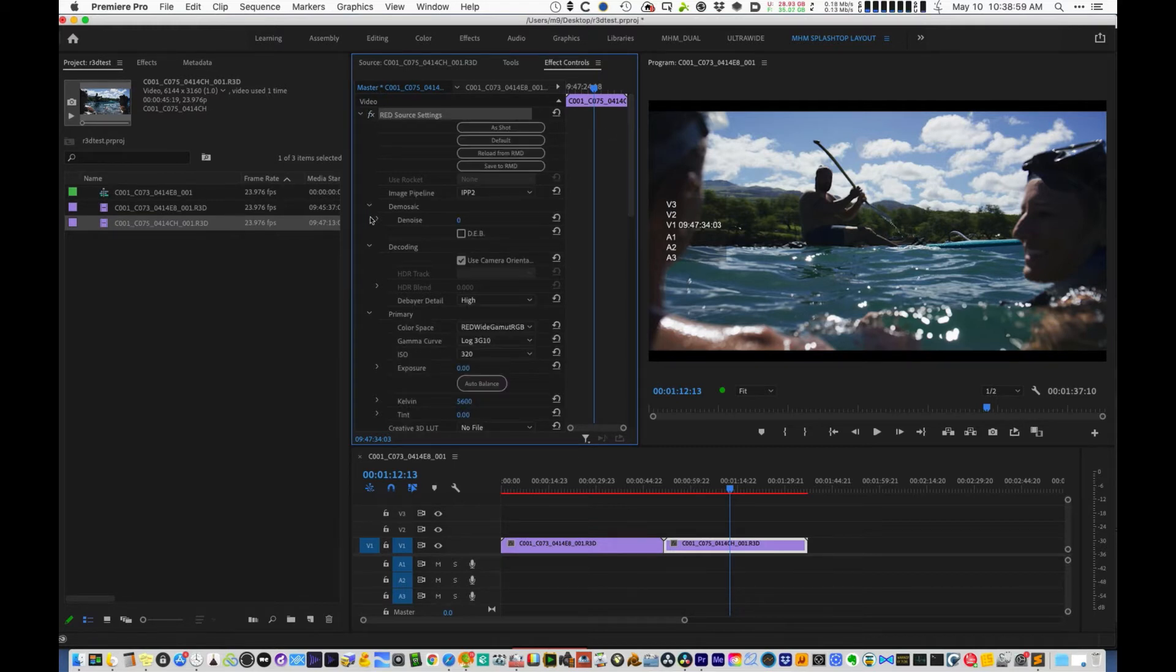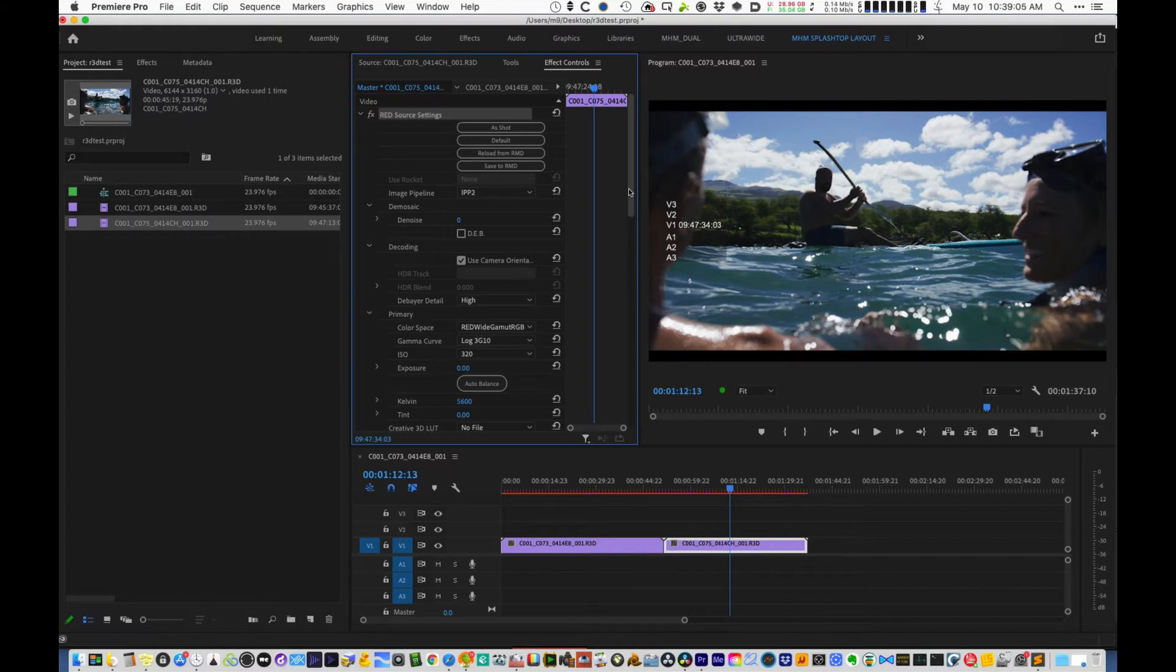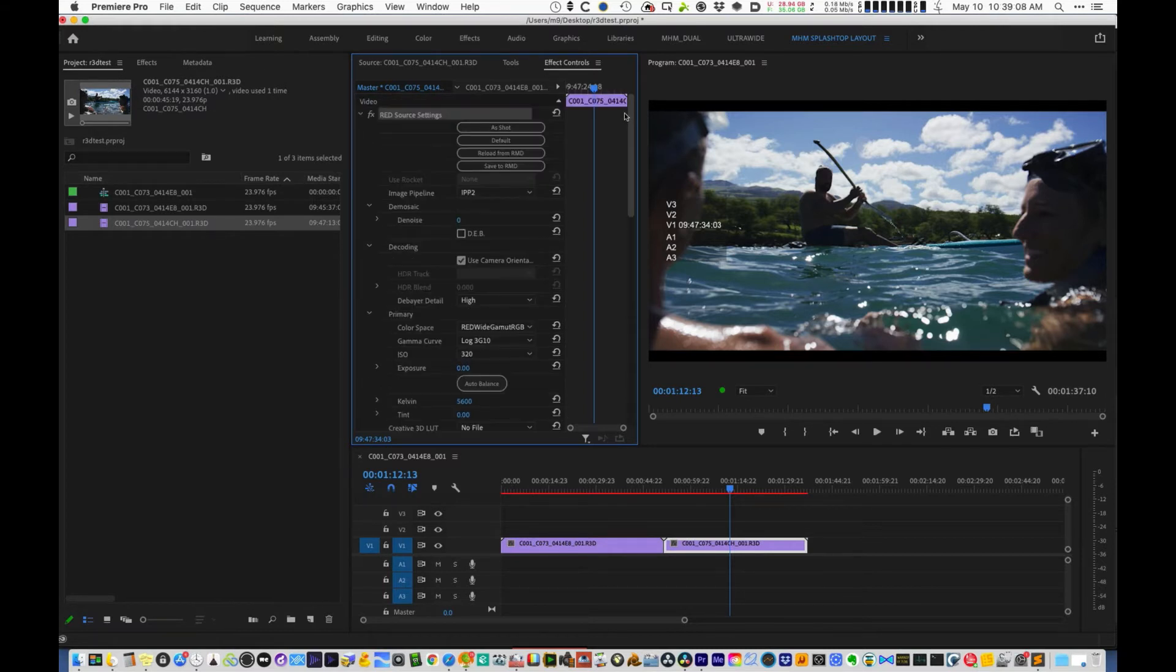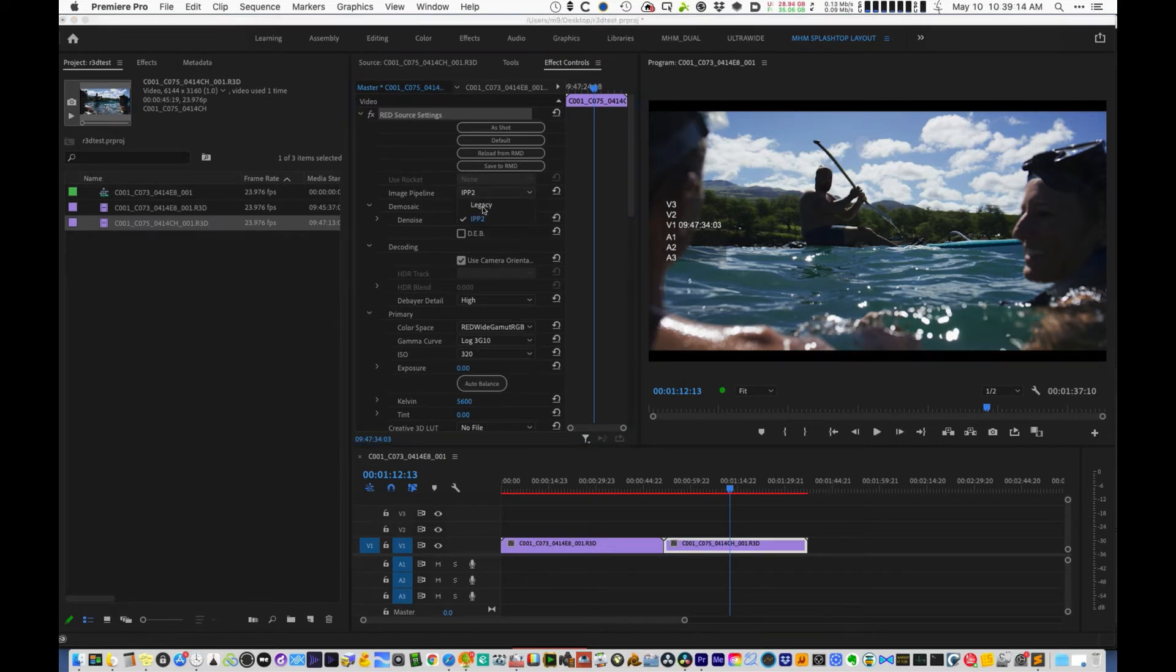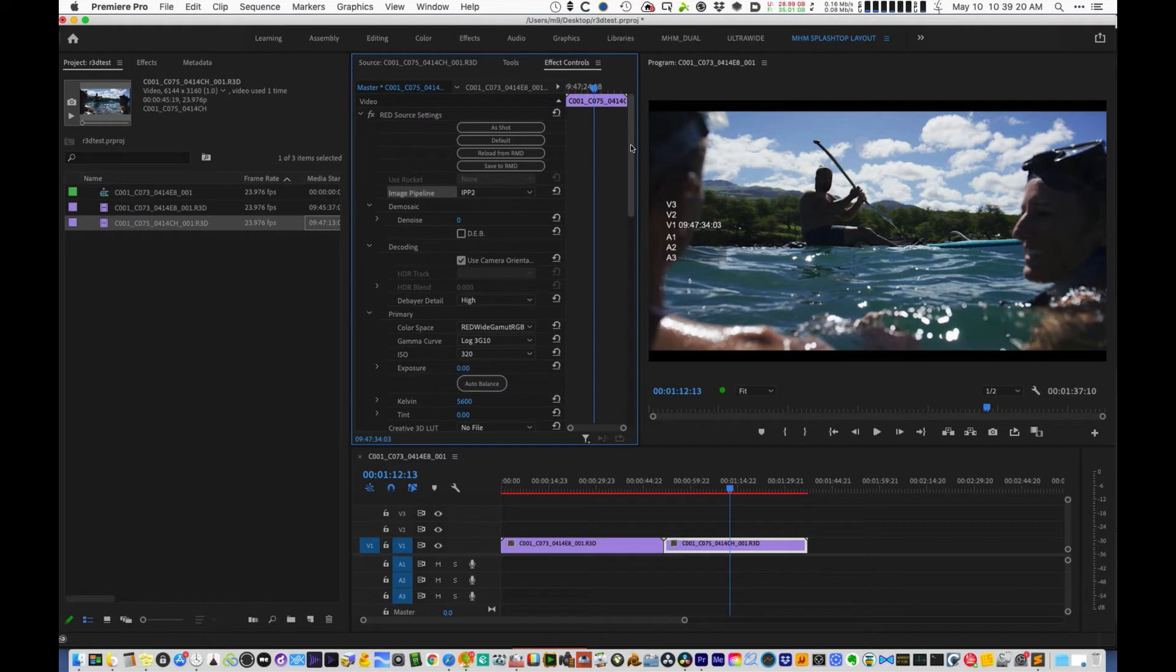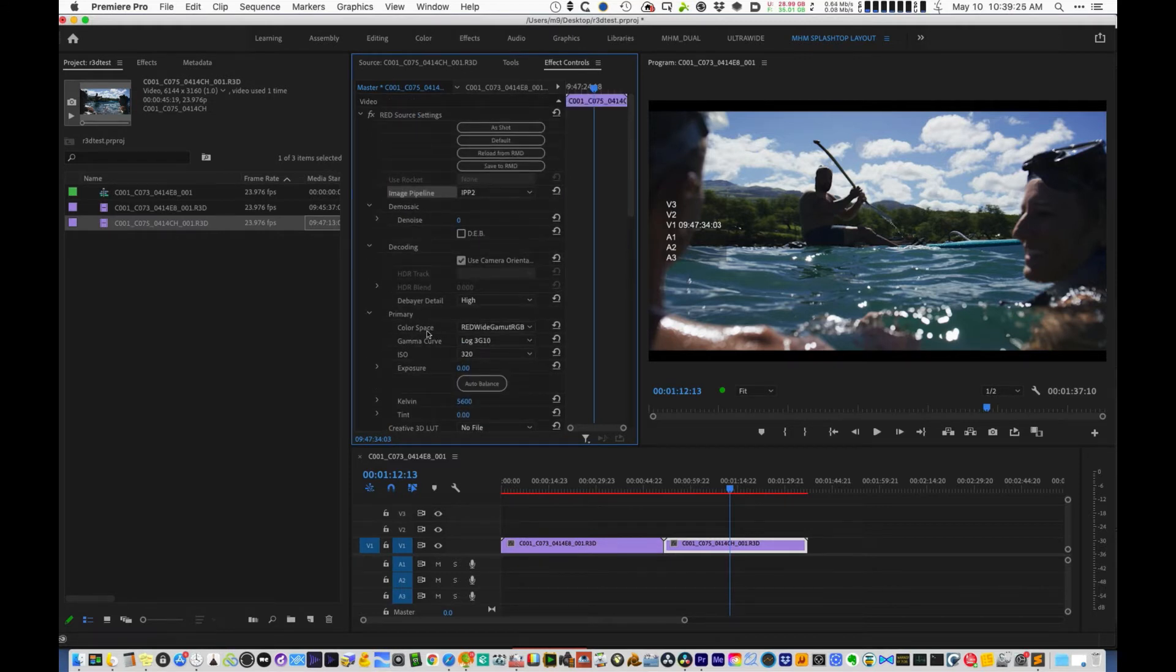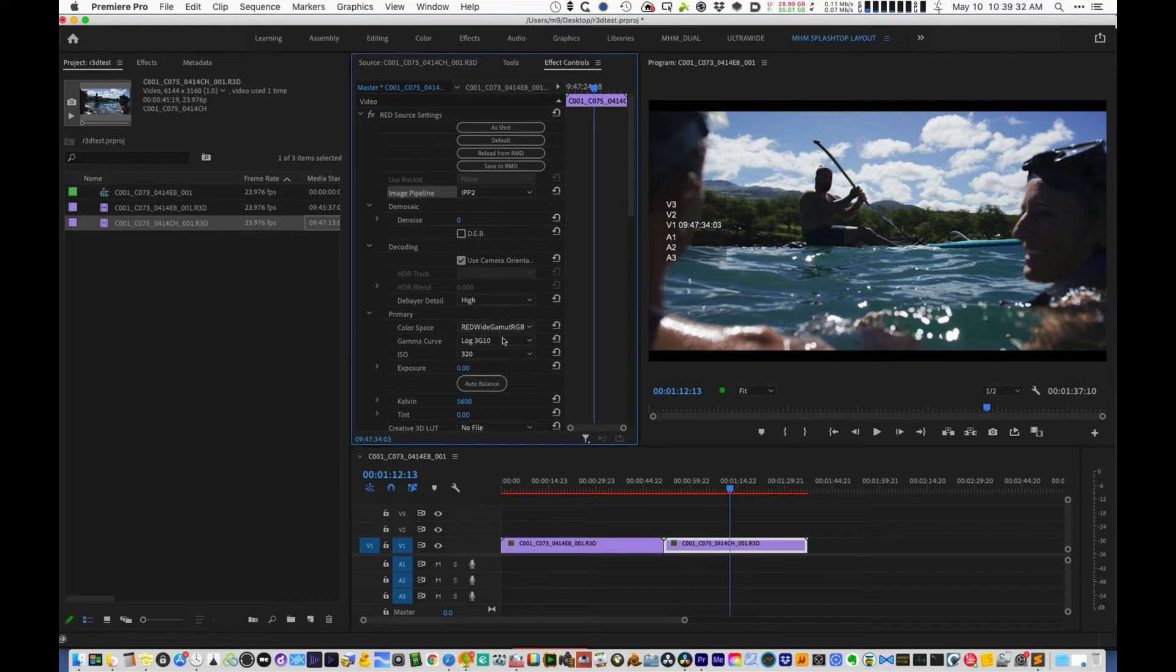For newer R3D cameras, it uses this image pipeline called IPP2, which is image processing pipeline 2, which is R3D's proprietary color management system, similar to ACES or things like that you may hear me talking about. It's not super important you understand what that is. It should be set to IPP2. Sometimes it'll be legacy, but check on that first. And then when you go down to here, the primary color space should be set to red wide gamut RGB, gamma curve log 3 G10. So this is the equivalent of Aries log C flat log look. And you want that generally, you always want that to be set to this.